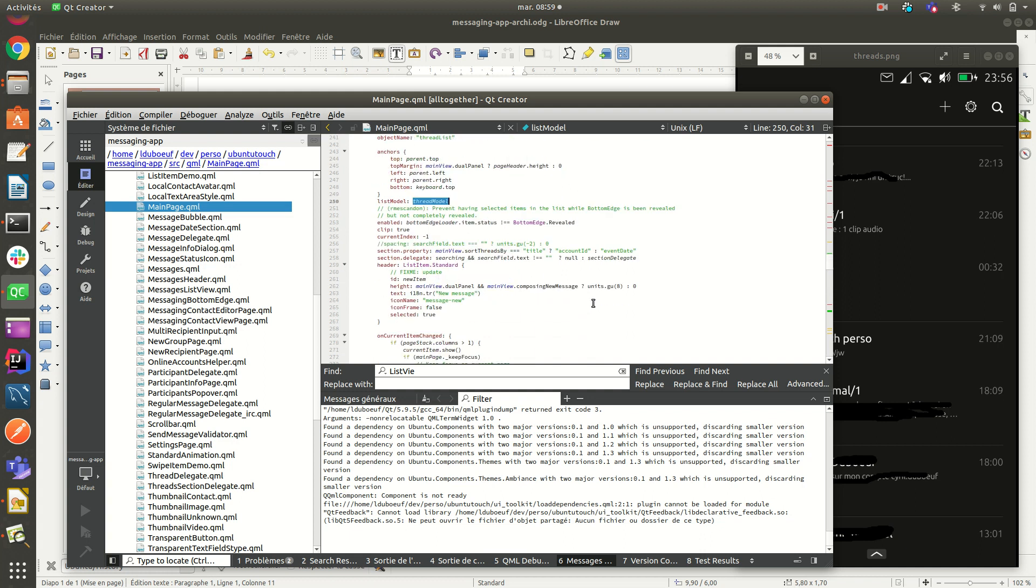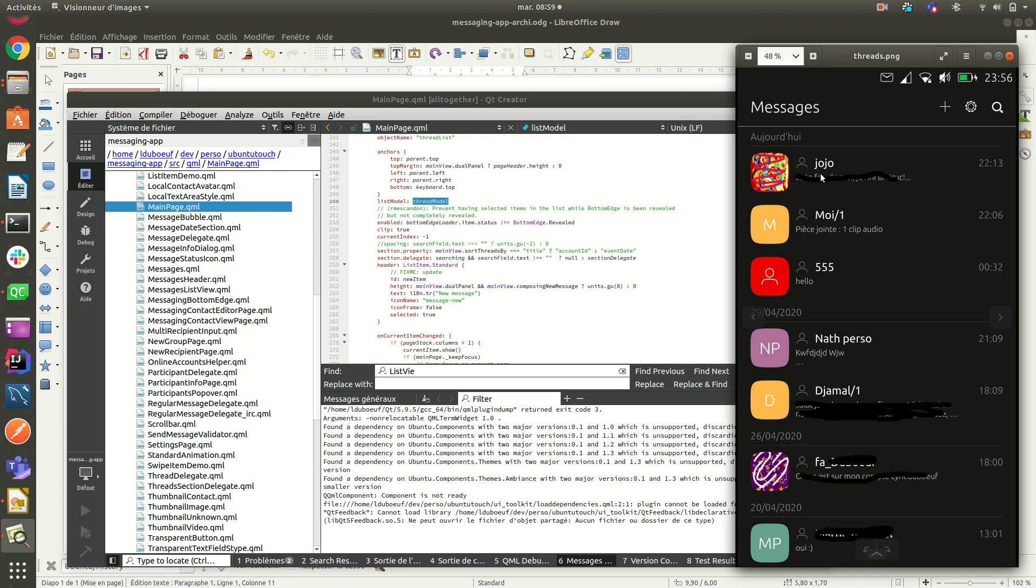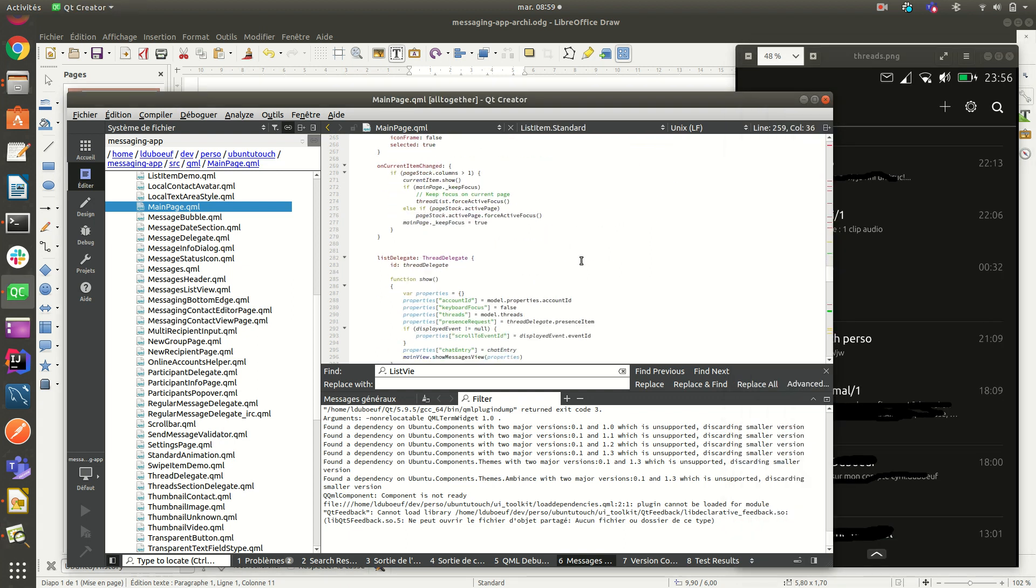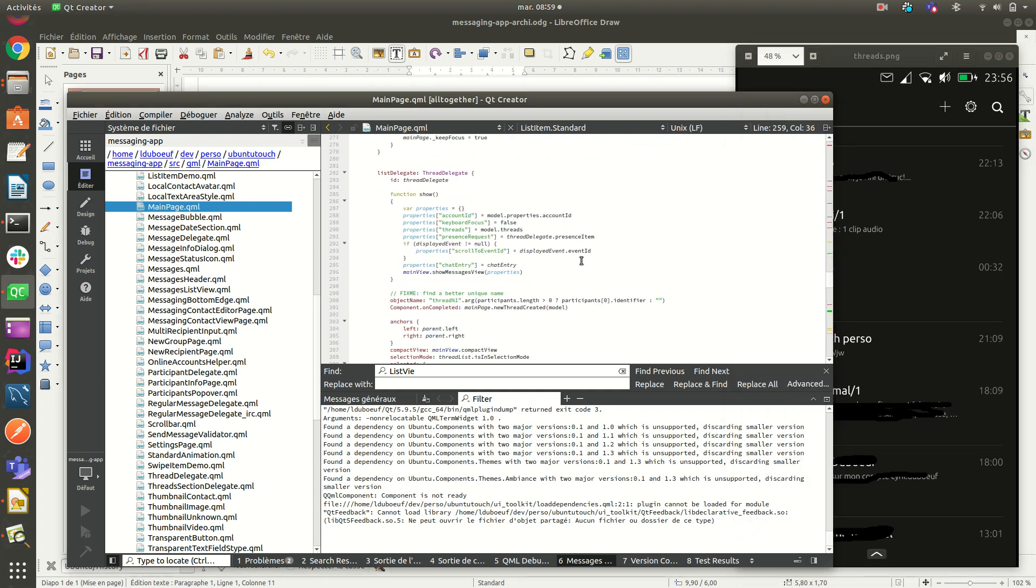What else to say? So when we click on the thread, it is handled here. You can see the show. We pass some properties which we will see later. One of the main ones is the concept of threads.